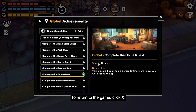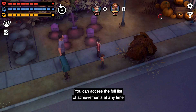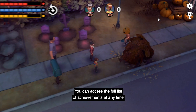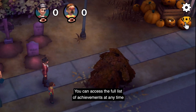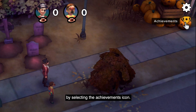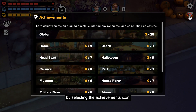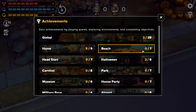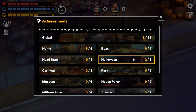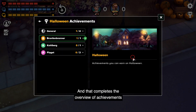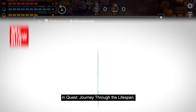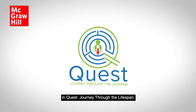To return to the game, click X. You can access the full list of achievements at any time by selecting the achievements icon. And that completes the overview of achievements in Quest: Journey Through the Lifespan.